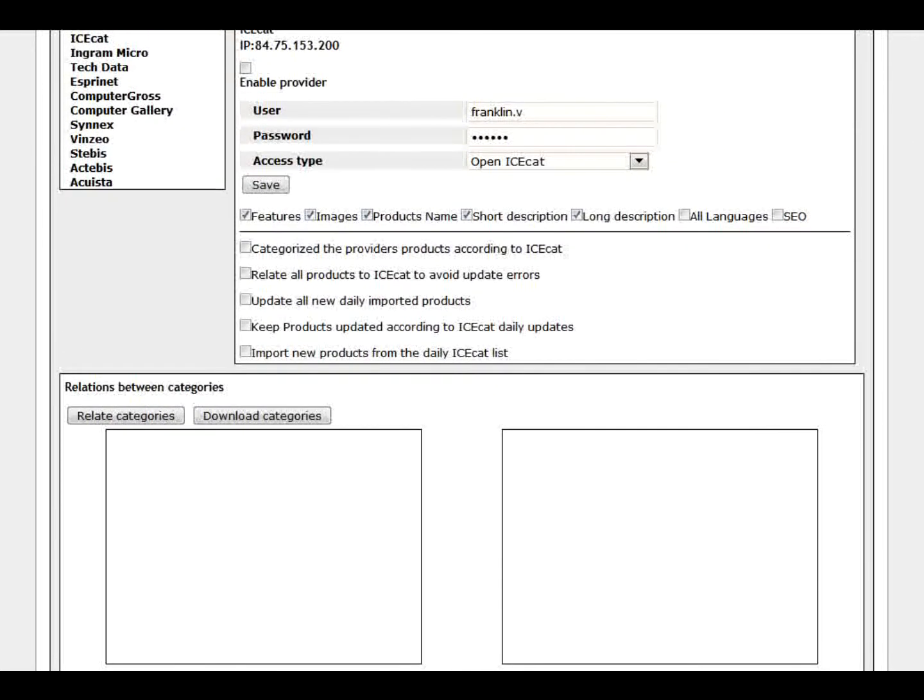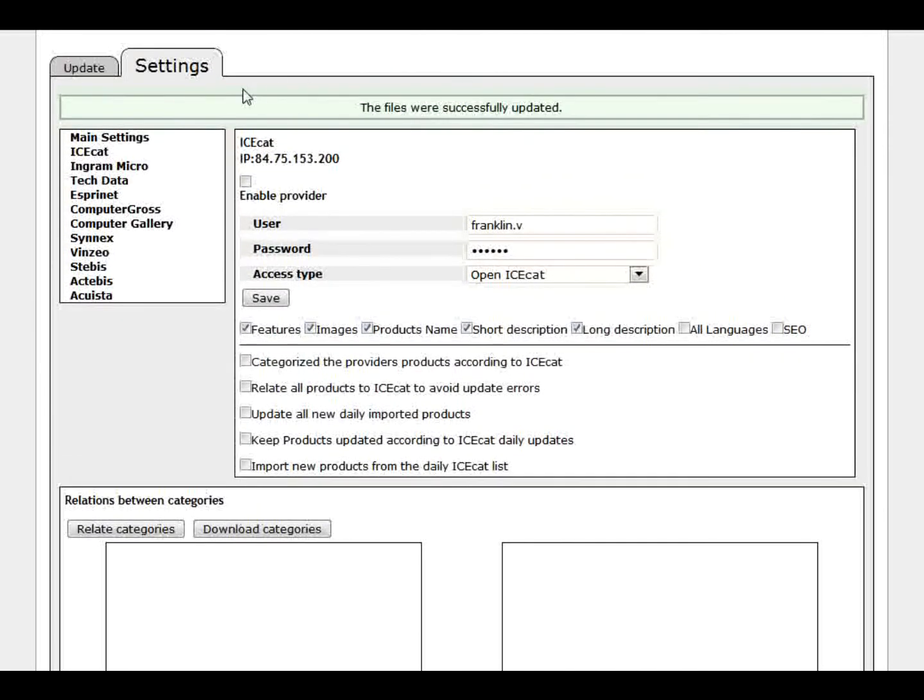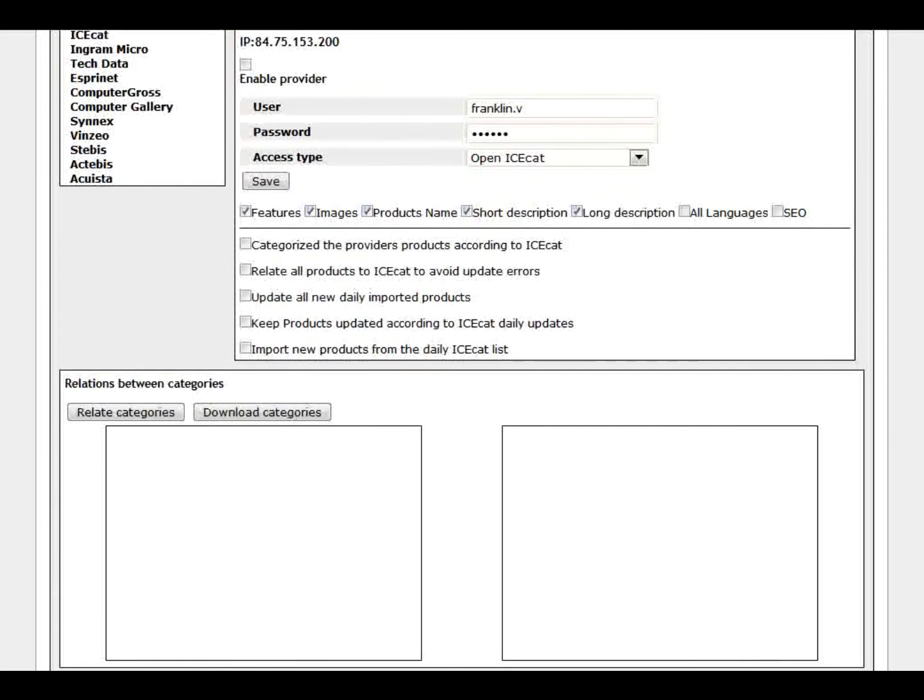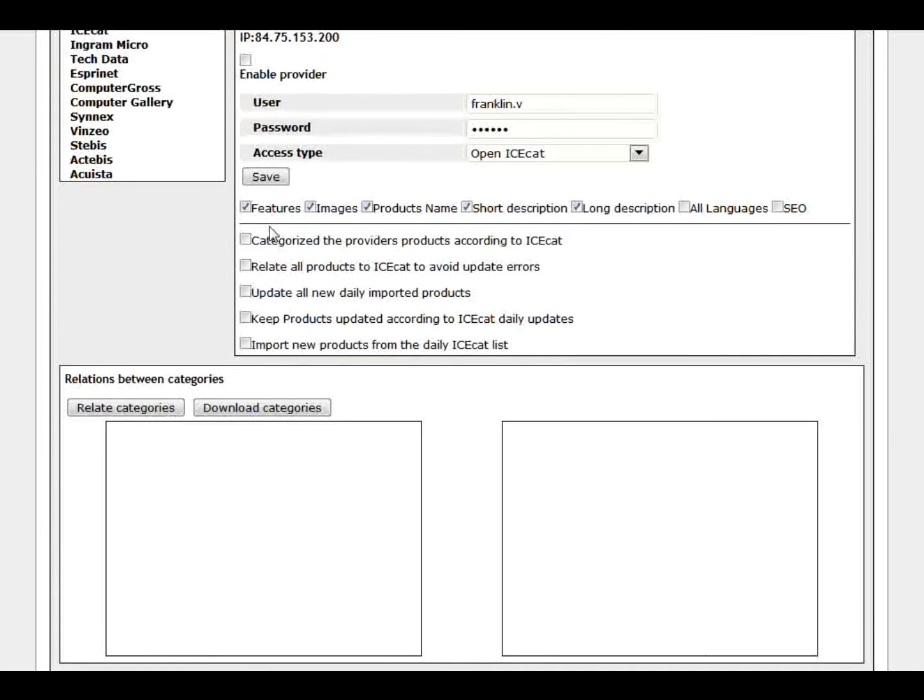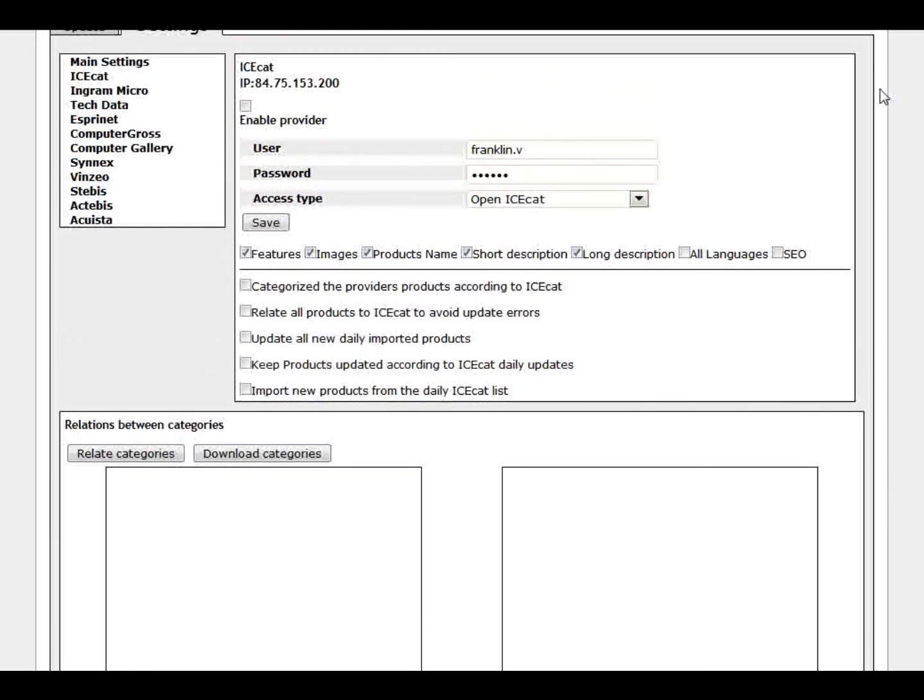As soon as we save, the warning is gone. So as you see here we have many options that we can update from the ICCAD. Which means that every time you update the product from a provider, it will connect to ICCAD and will update the technical information from that product.